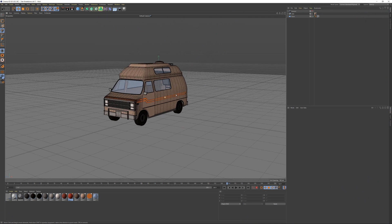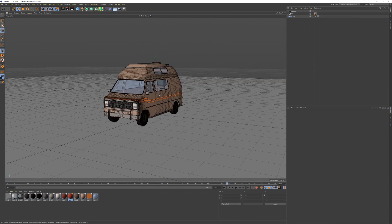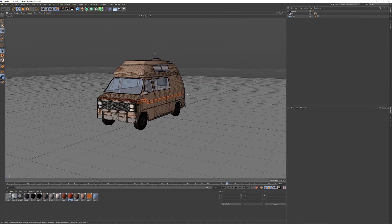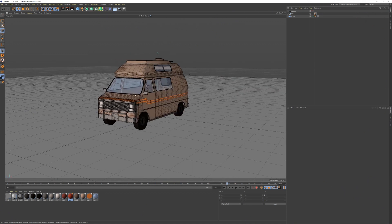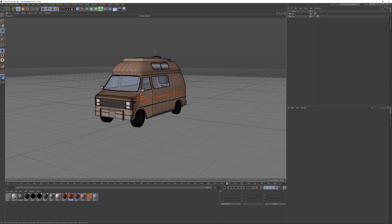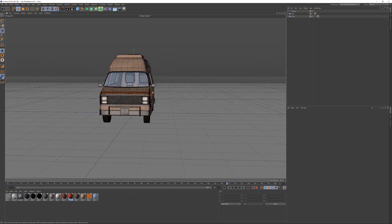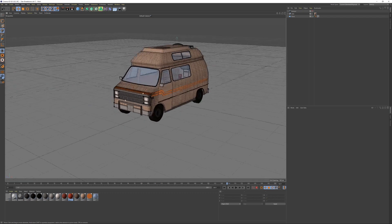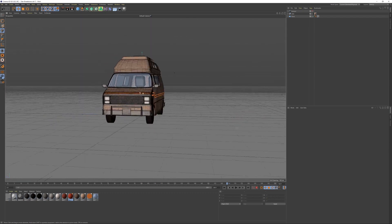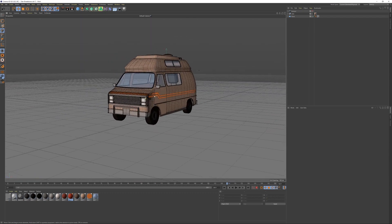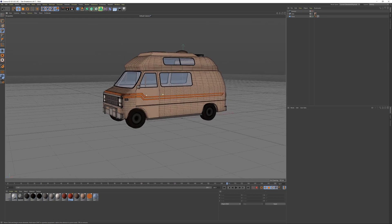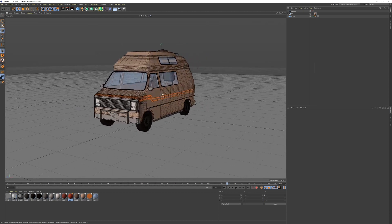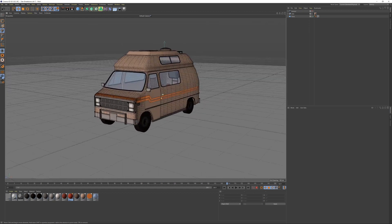Hey everyone, welcome back to another video. I sat down for a few hours and modeled this camper van, and it's something that will show up in my animated film that I'm working on.